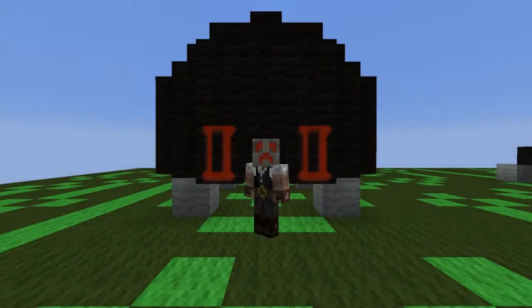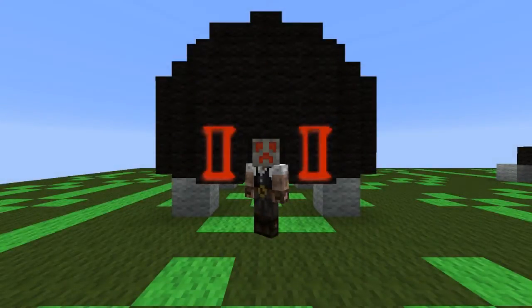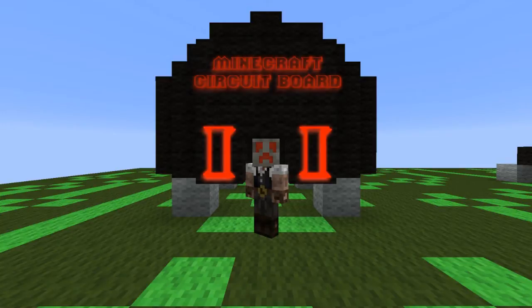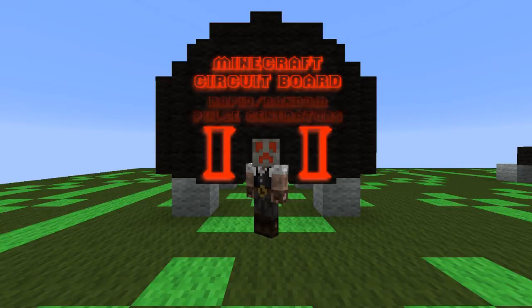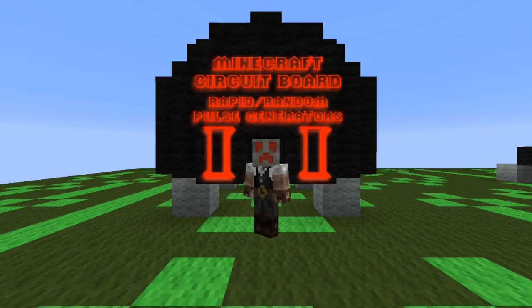Hey crawlers, welcome back to another episode of the Minecraft Circuit Board. Today we are going to be talking about rapid and random pulse generators.